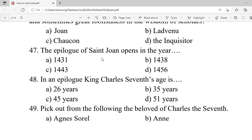Question 47: The epilogue of Saint Joan opens in the year — A. 1431. B. 1438. C. 1443. D. 1456. Correct option is D — 1456.